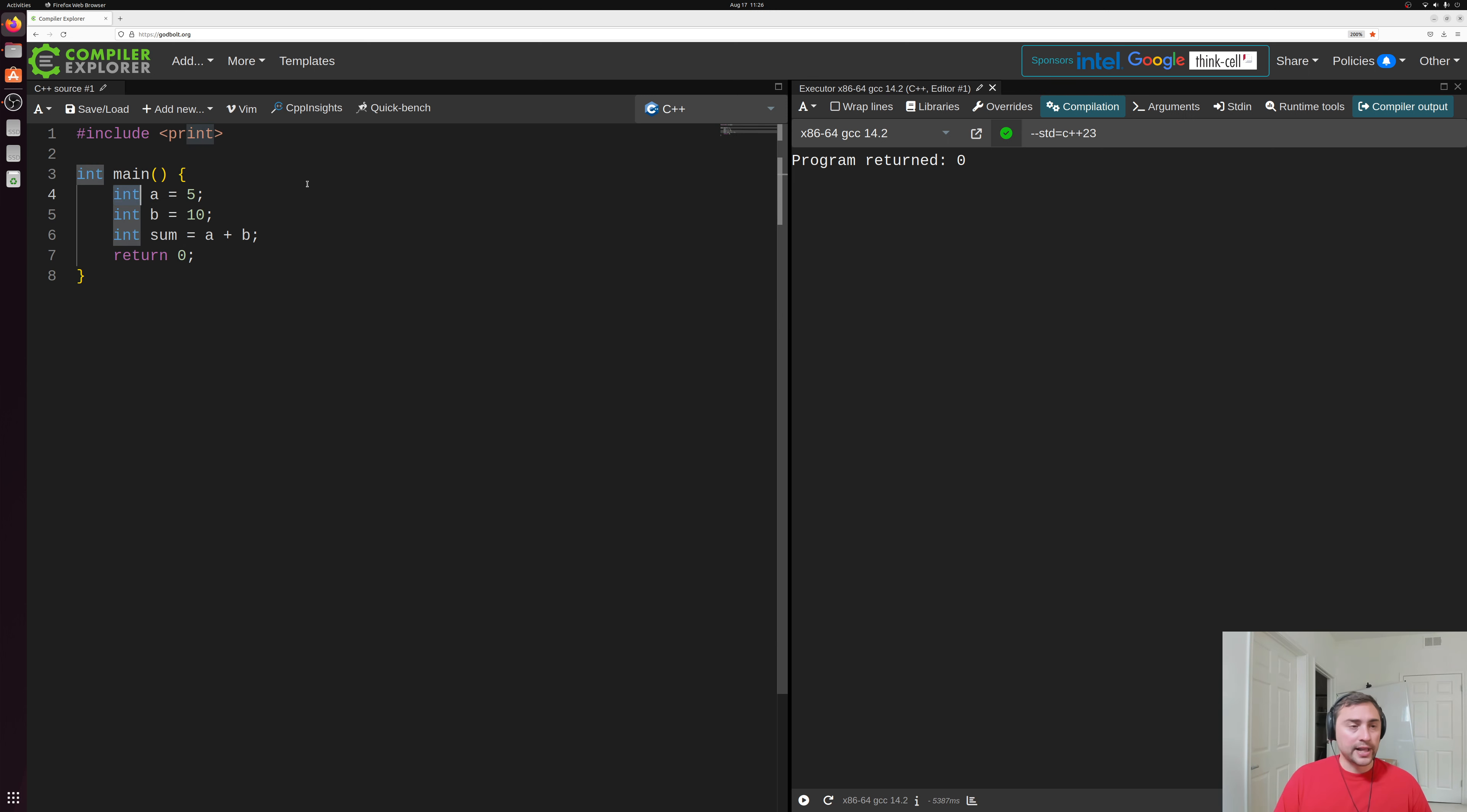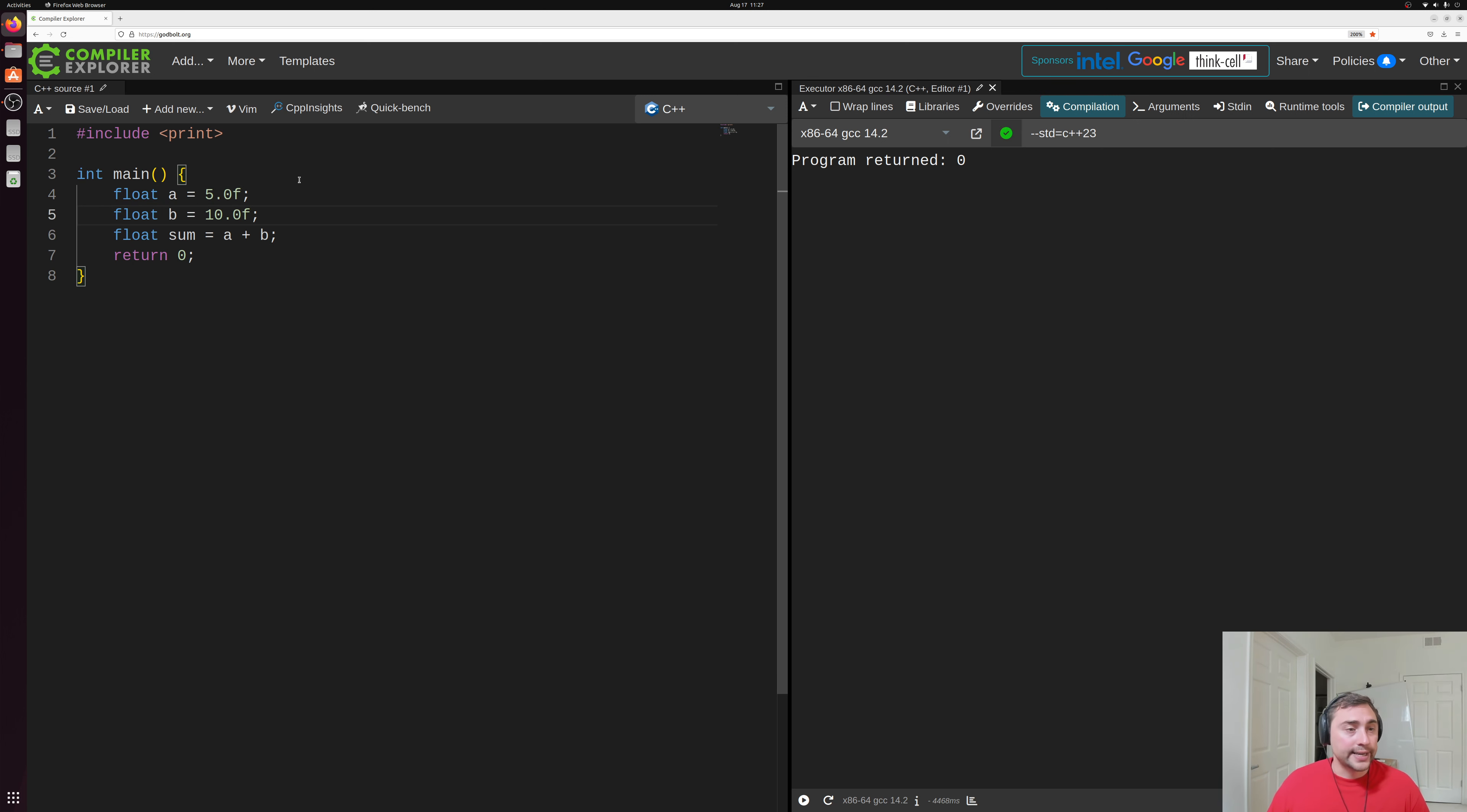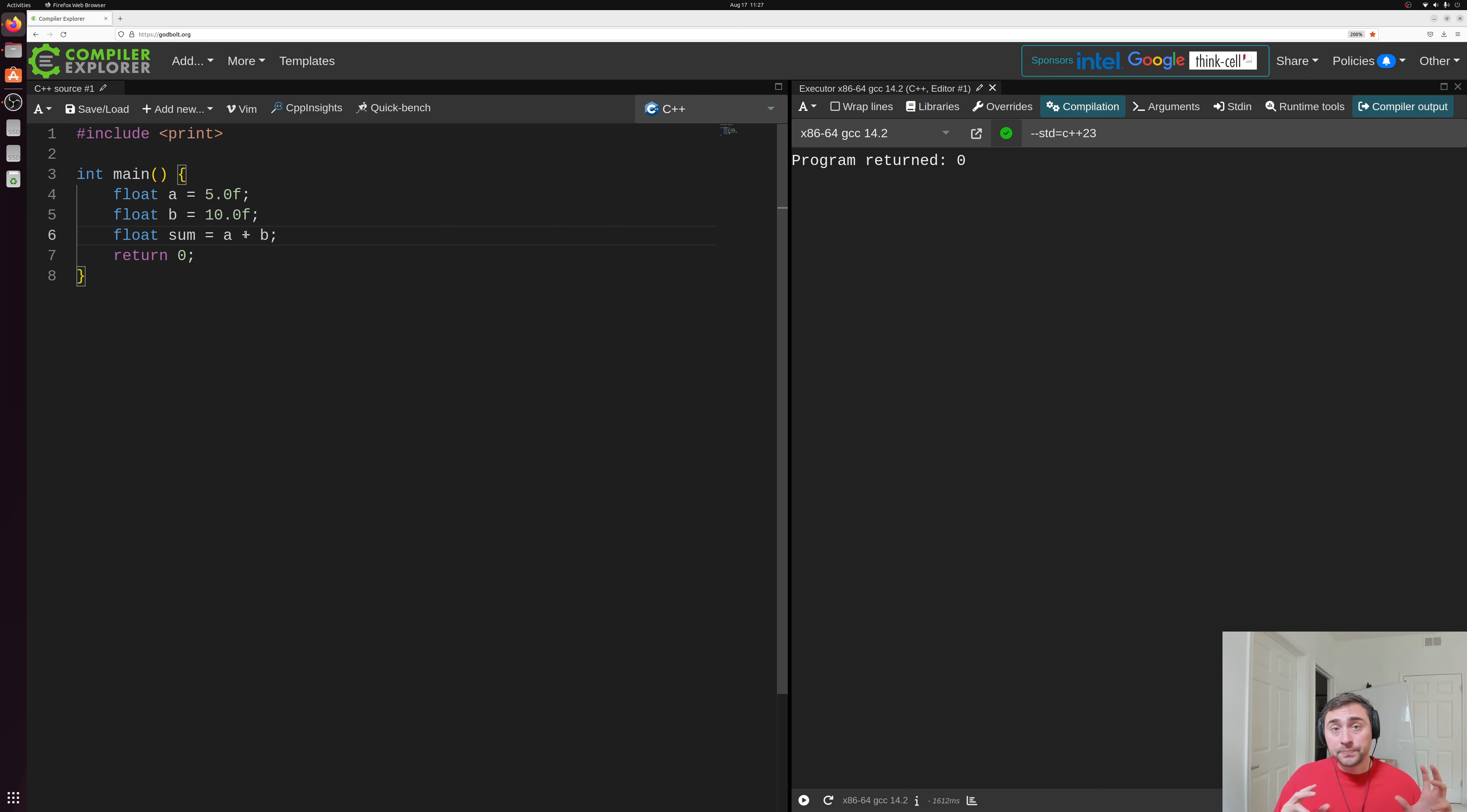Now, we can use other types as well. So instead of integers, maybe we can use floats here. So we can have fractional numbers. So instead of five, it could be 5.0f for a single precision floating point number, likewise, 10.0f for 10. Now, in this case, our addition operator here has a slightly different meaning. Instead of doing integer addition on these two numbers, it's going to be doing floating point addition.